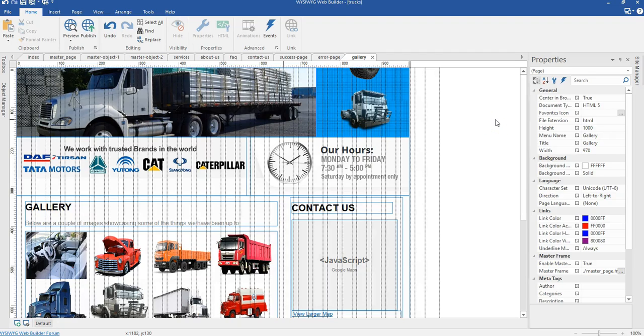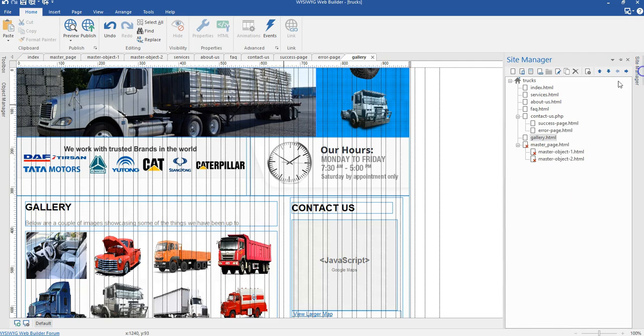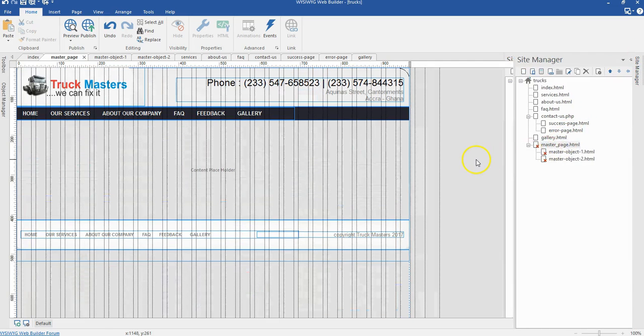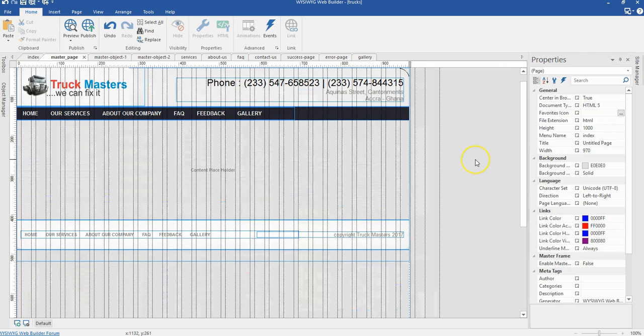We've come to our second phase of our project whereby we are supposed to make our website responsive. We are going to start with the master pages, create our breakpoints, and resize and reposition objects in our breakpoints.